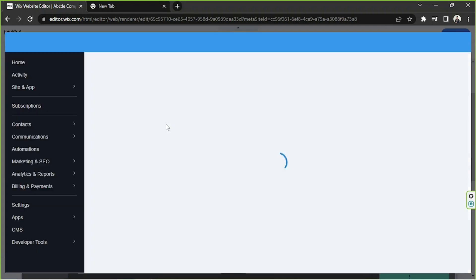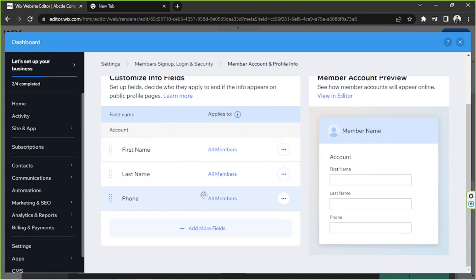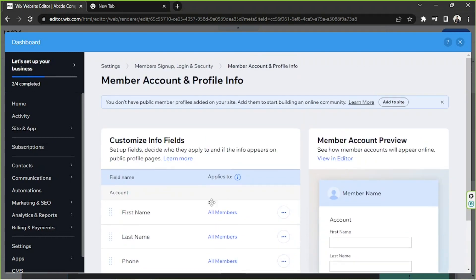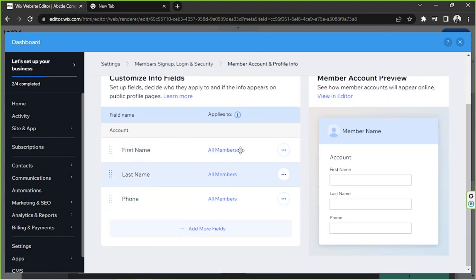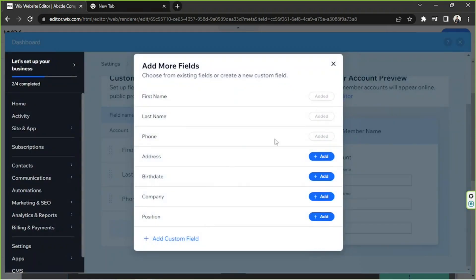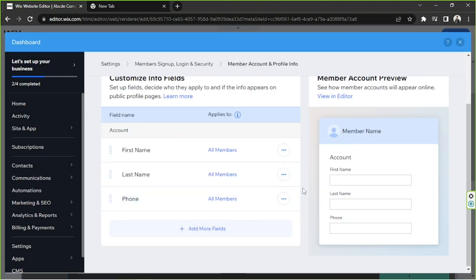A new window will appear, we're going to wait for it to load up. Here are the fields that are going to show up on your members profile, but if you would like to add more fields, then you can click on this add more fields button and you can choose whatever it is you'd like to add. You have preset ones here, but you can also add your very own custom fields by clicking on this add custom field button. Once you're done, you can exit this window.